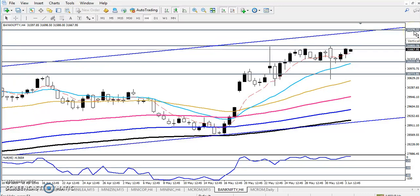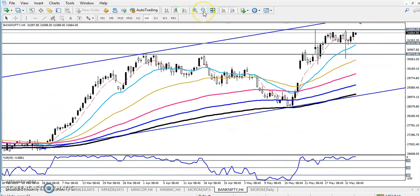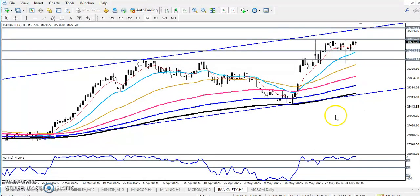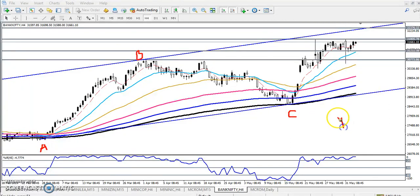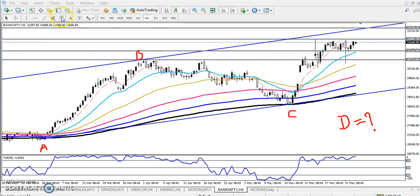Why I set that target — let me explain. Here if you see, this is point A and this is point B, and this is point C. So we need the D point. Where is the D point? Where is C? That is why I want to use Fibonacci extension.